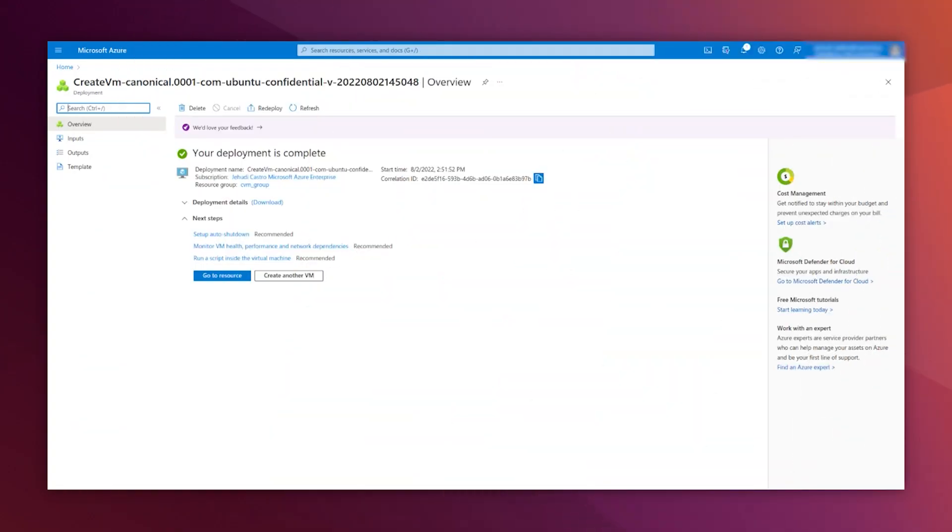This is going to take some seconds. After some seconds, the process finishes and shows you the confirmation page.